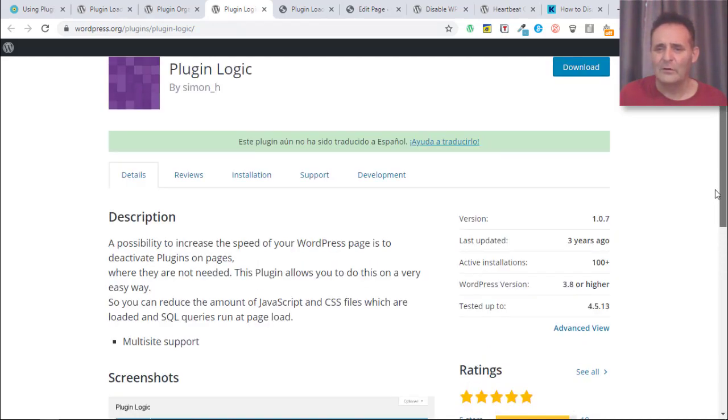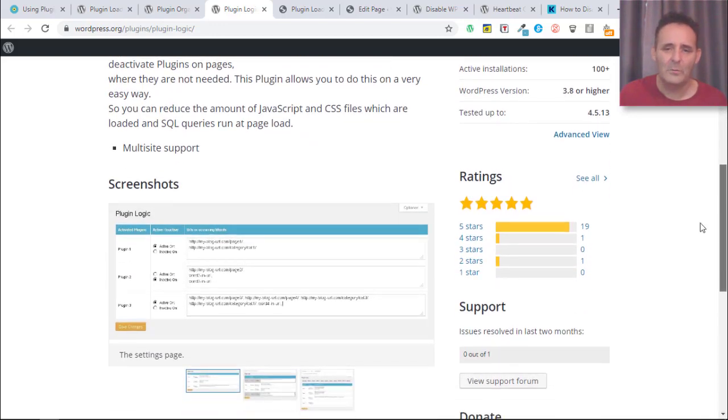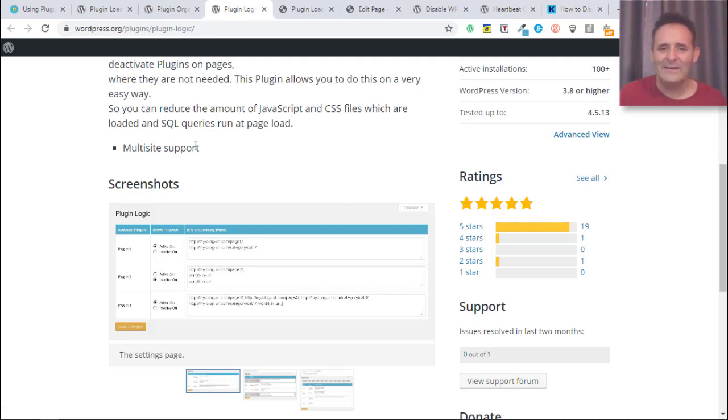It hasn't been updated in 3 years and only has 100 plus active installs, but it still is working. We can tell that by the 5-star rating that says it is, and it's not necessarily a concern because this is something you could potentially do yourself with a bit of code.